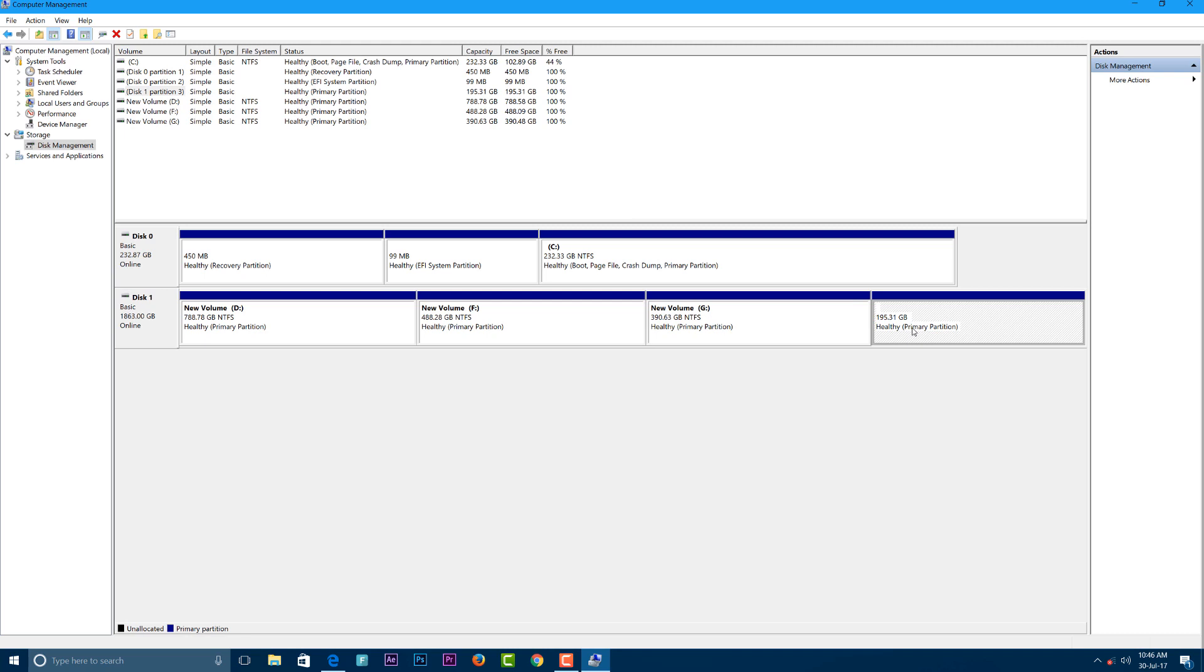This was a quick video on how to convert your hard drive from NTFS to HFS+ format. Thanks for watching, and please subscribe to our channel for more videos like this. This is KF from Novice, signing out.